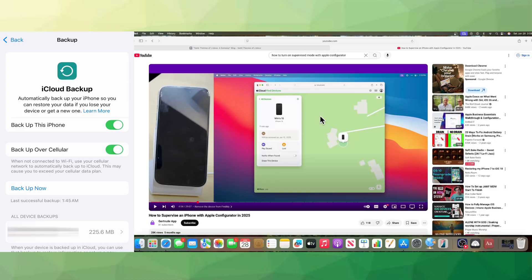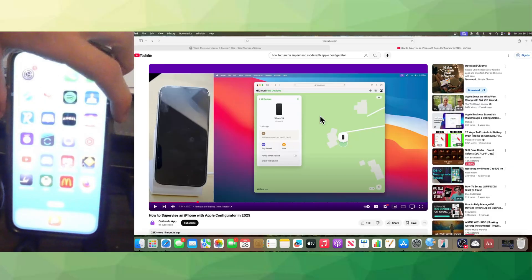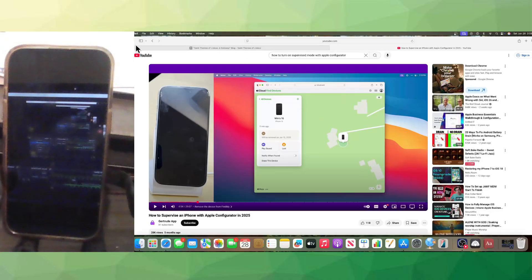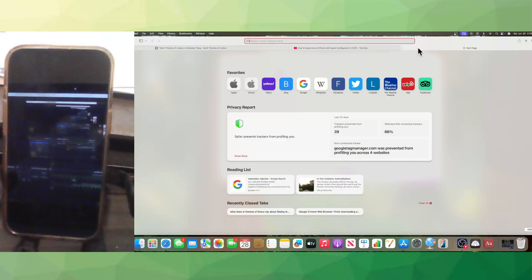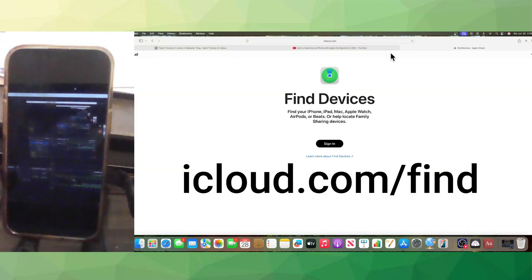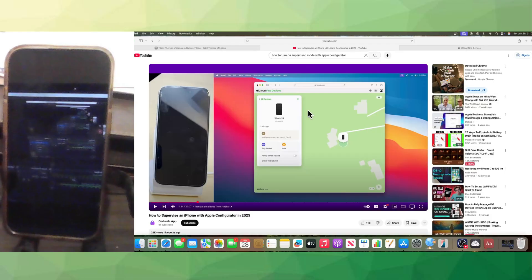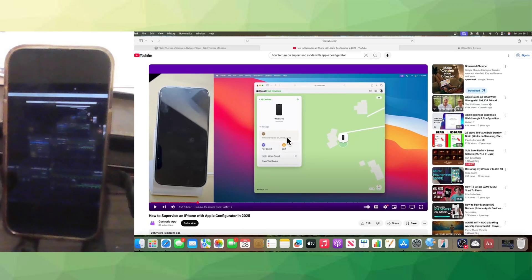The next step is to power off the phone completely. If you have Find My enabled, you need to turn it off. On a different device, go to icloud.com/find and sign into your account. You'll see all your devices on Find My. Click on your phone, click Erase, and follow the steps to make sure it's removed completely. If you see the message that it will be removed on a certain date, then you're good to go. Close that window.